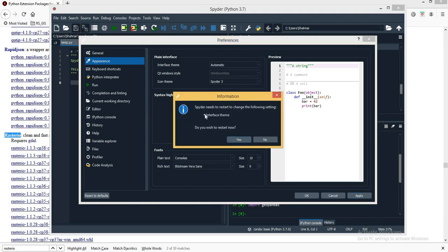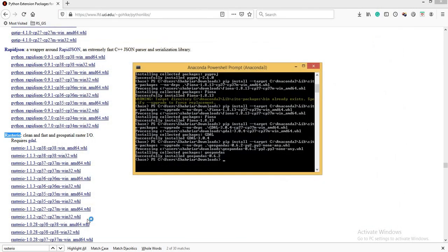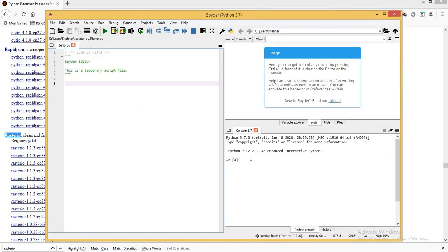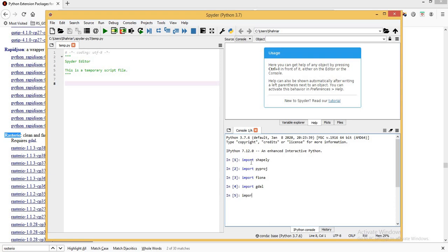Spyder is asking if I want to restart — yes, I want to restart. After restarting, the IPython console is empty, so I need to import the packages again: 'import shapely', 'import pyproj', 'import fiona' — importing all packages for geospatial analysis. From the next video we will discuss basic ideas about vector data, raster data, and gradually move from basic to intermediate and advanced topics. Our environment is now set up, and if we need any additional packages you can come back to this video.